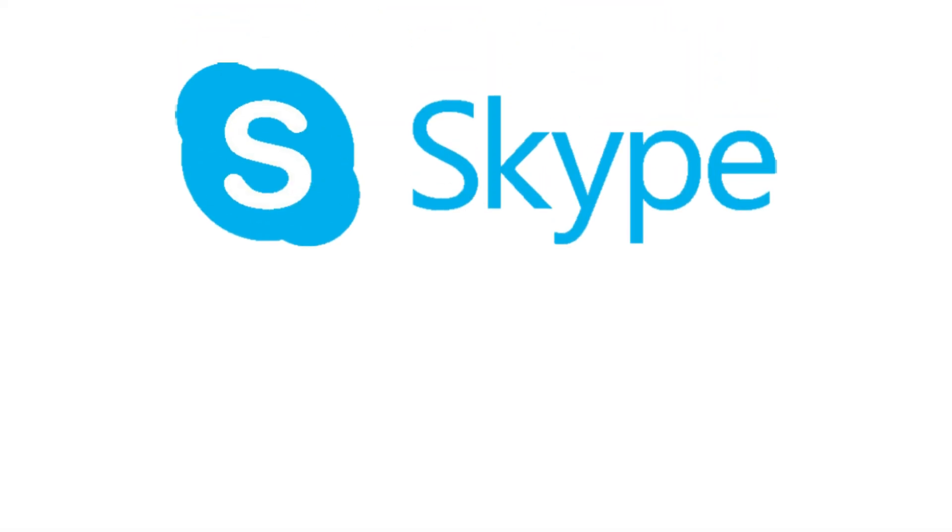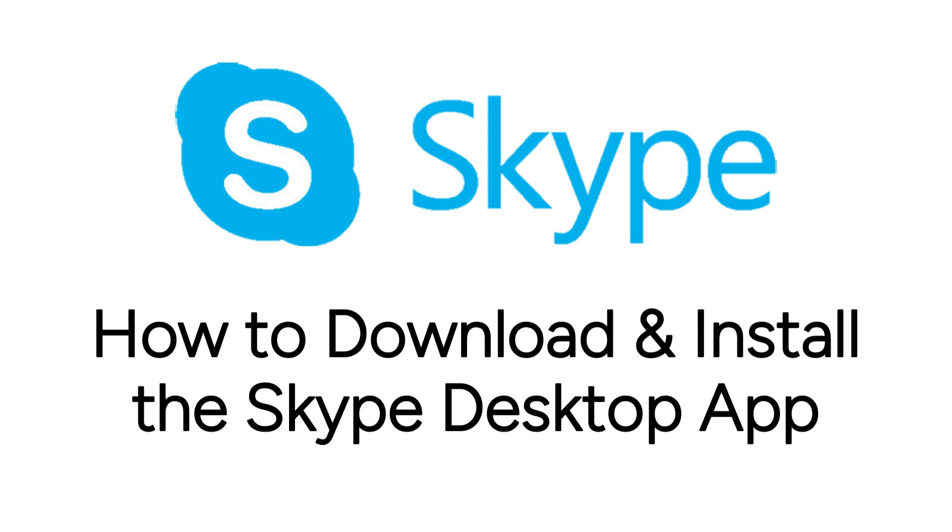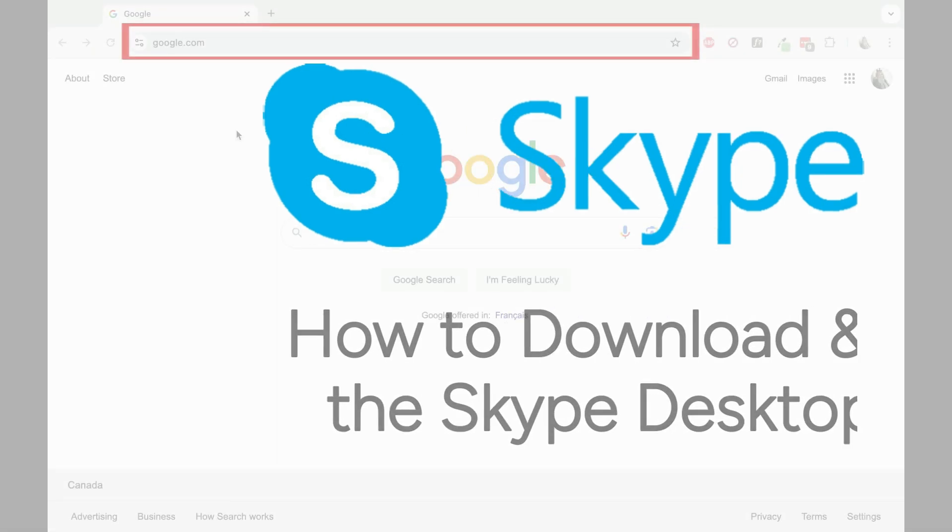Want to start using Skype to call and chat with your friends, but not sure how? I'm Jessica, and in this video, I'll show you how to download and install the Skype desktop app. Now let's get started.